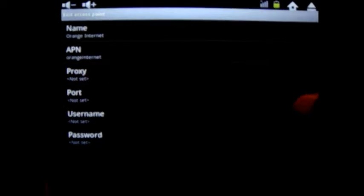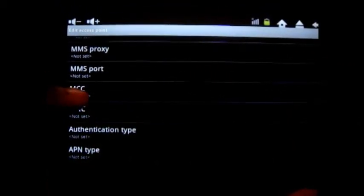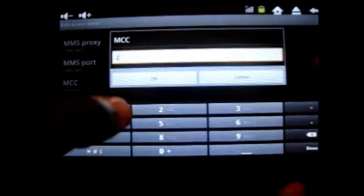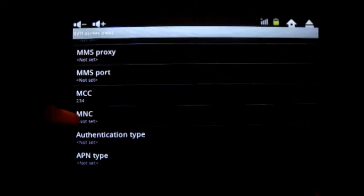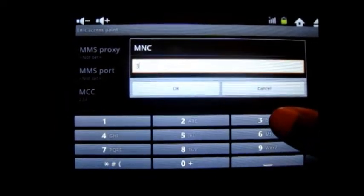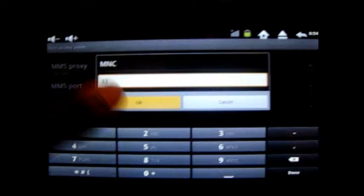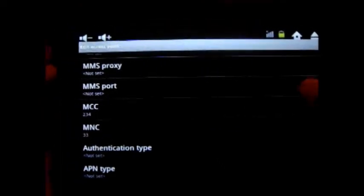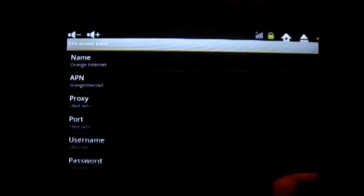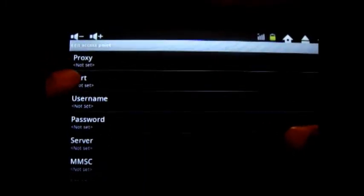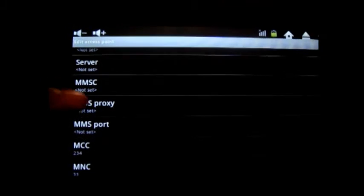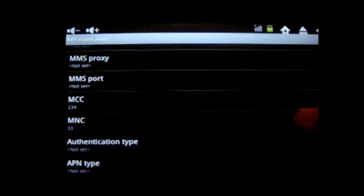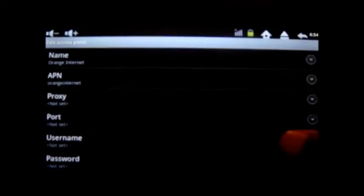Once that's in there, the next thing you've got to do is what's called the MCC and the MNC. MCC is just a number, commonly 234, and then the MNC there is 33. Then you press OK. Now for orange it's a fairly simple scenario. For other networks, you may have to add proxies, usernames, ports, passwords, MMS proxy, and things like that. But we have all these settings on our site once you've logged in as a customer.